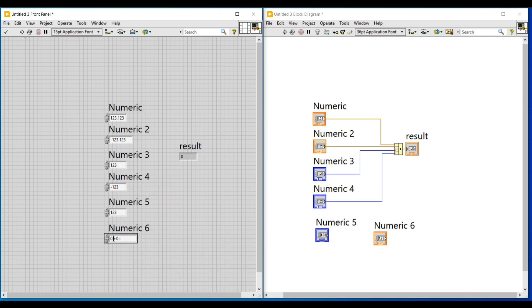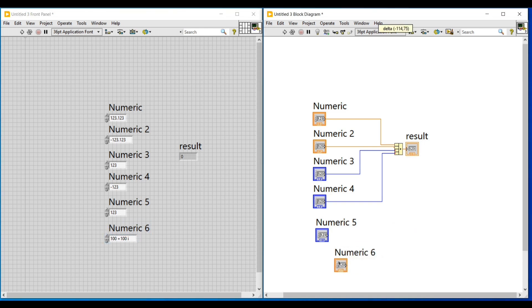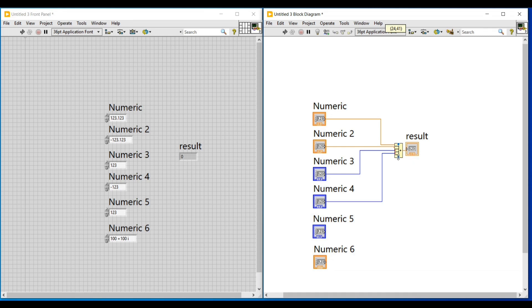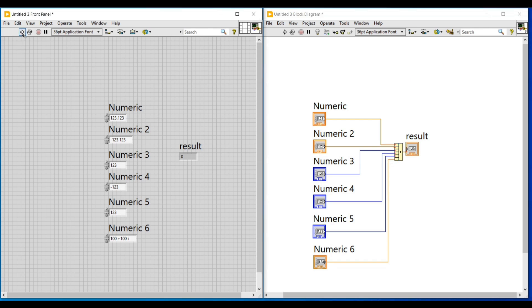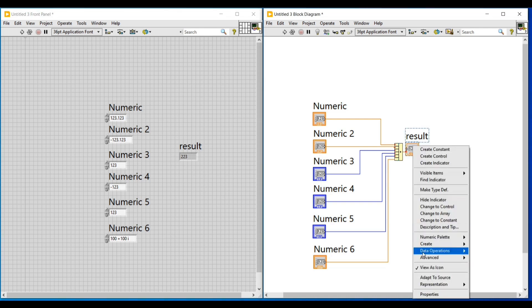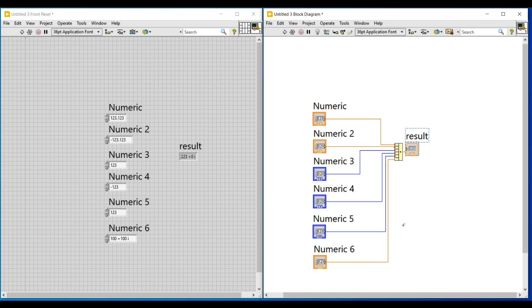In this control I am entering 100 plus 100i, and now I am arranging these two controls and increasing the number of input terminals of this compound arithmetic function by extending it, then connecting the terminals of these two controls as input. When we run this program we can see the output on the indicator as 123 — we are getting only the real value and not the imaginary part. So we have to change the representation of this indicator also as complex extended, and now running the program I am getting the output with the imaginary part.